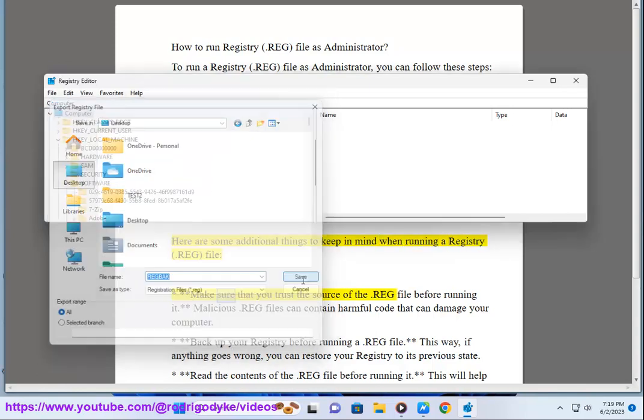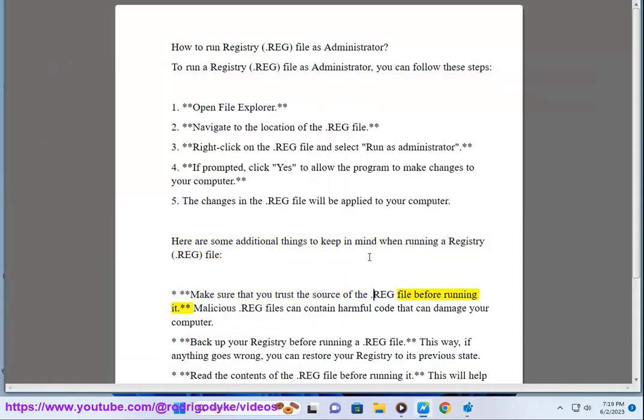Make sure that you trust the source of the .reg file before running it. Malicious .reg files can contain harmful code that can damage your computer.